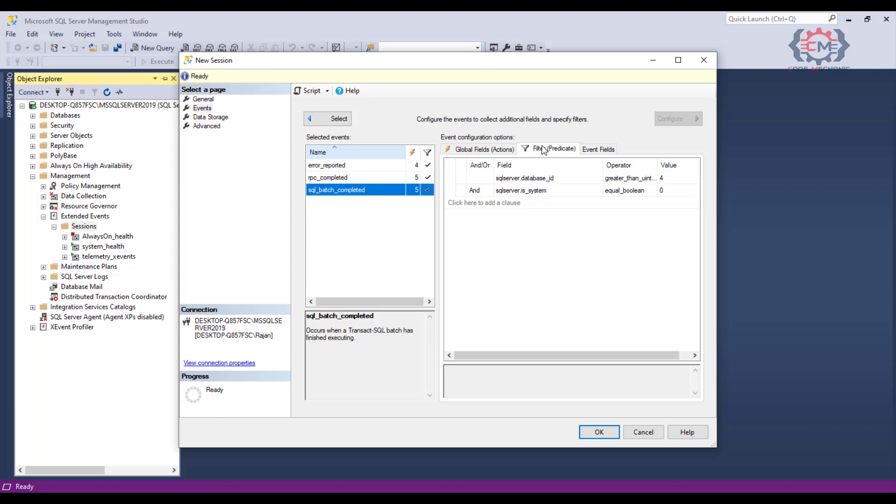To do this, we use the filter tab and again we are going to need to do this for each event type that we are capturing. We see that we already have a couple of default filters in here, and what these filters do is keep our session from capturing any internal system activity run internally by SQL server, since that activity is probably not of interest to us.